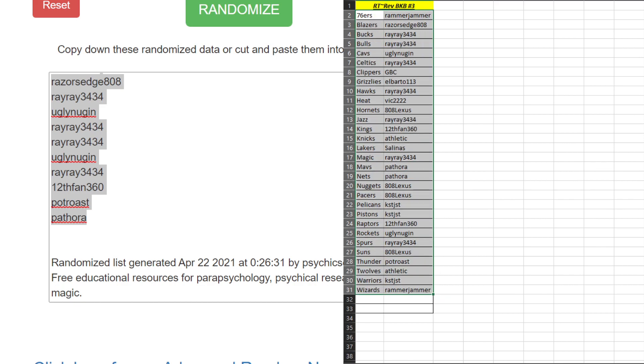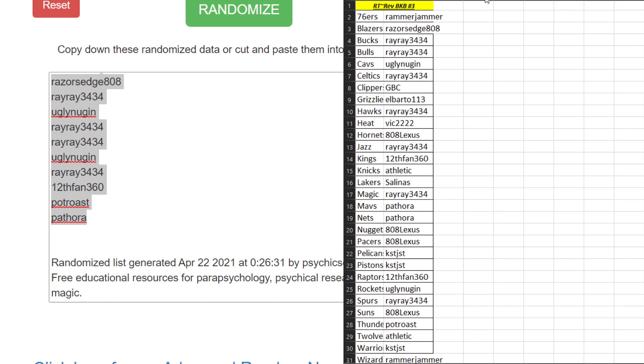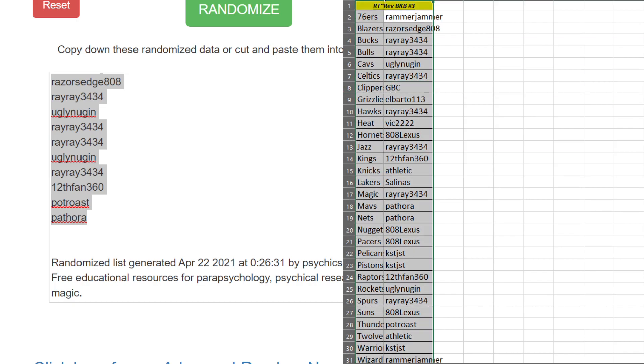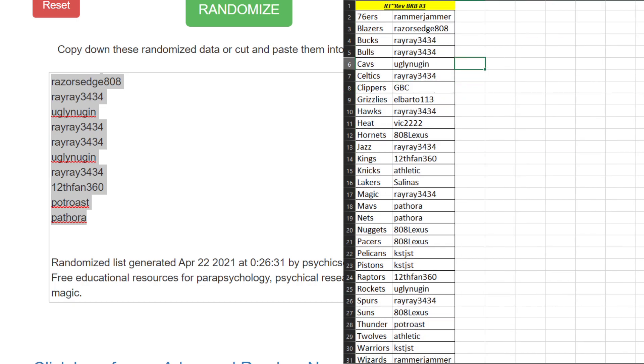Alright, start this alphabetically. Make it a little bigger. There we go. Alright, we got Sixers Rammer Jammer, Blazers Razor's Edge, Bucks Ray Ray, Bulls Ray Ray, Cavs Ugly Nuggin, Celtics Ray Ray, Clippers GBC, Grizzlies Albarto, Hawks Ray Ray, Heat Vic 2222.